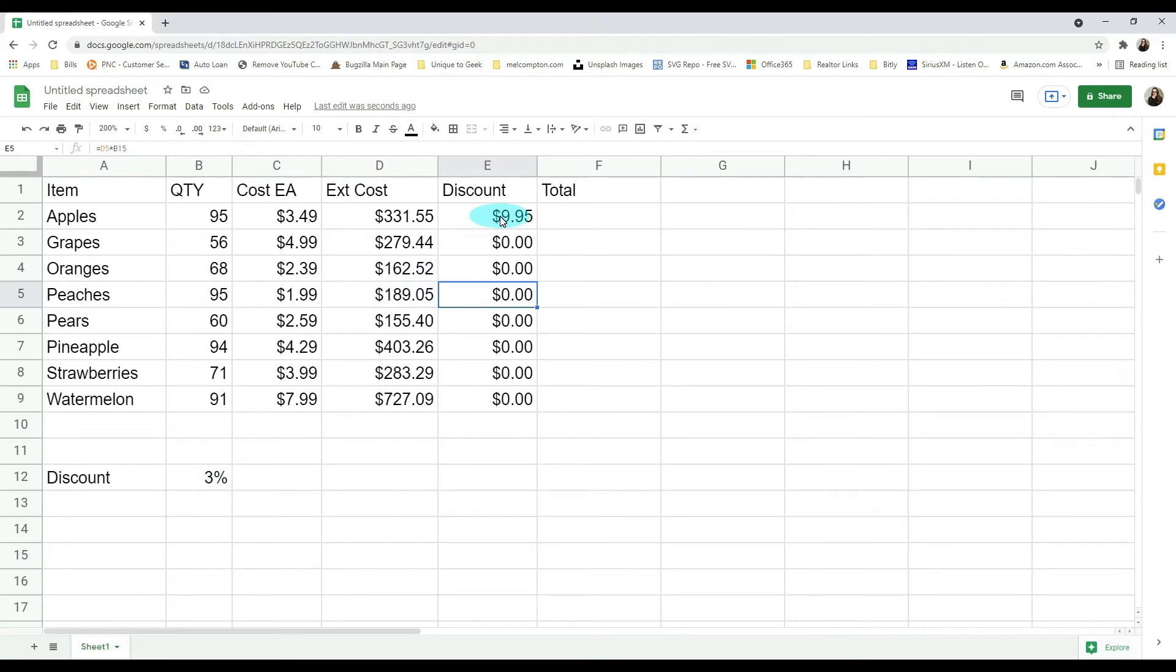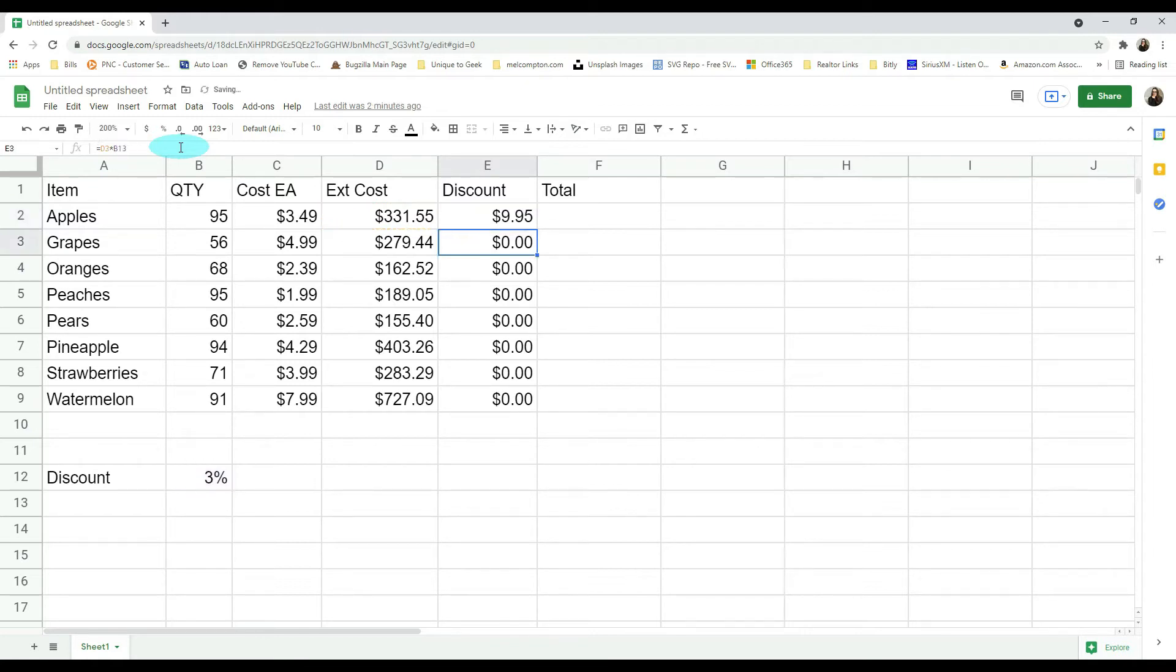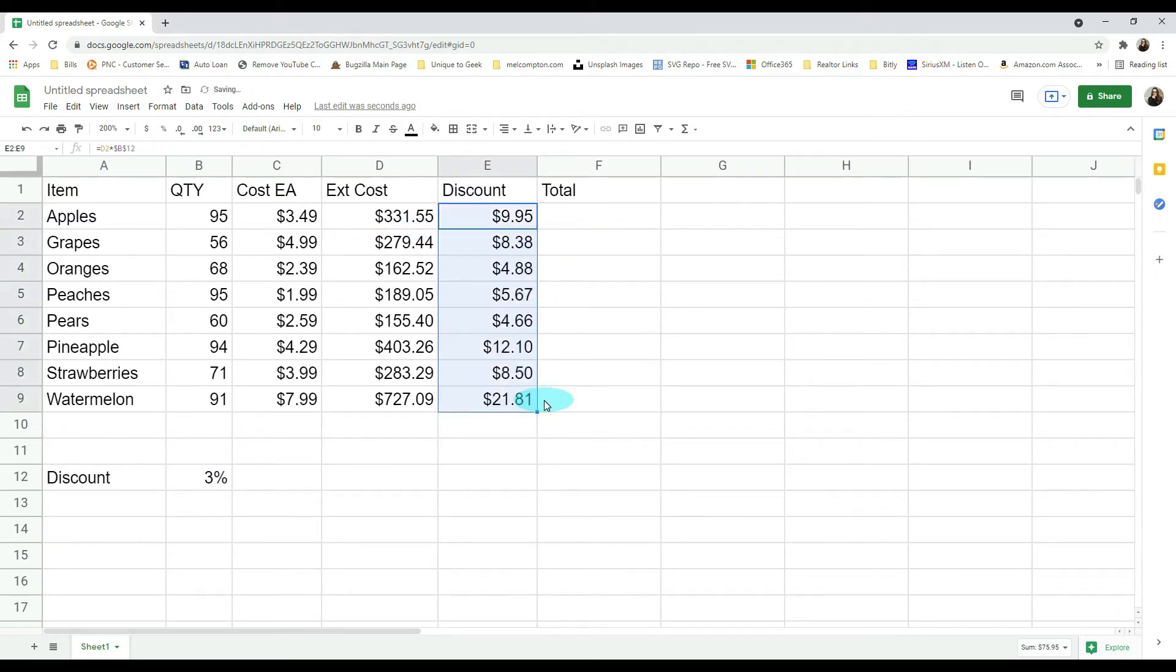Now to do that, we're going to go to our first one and then we're going to go up to where our B12 is. We're going to put a dollar sign in front of our B and a dollar sign in front of our 12 and we're going to hit enter. Now let's pull it down.